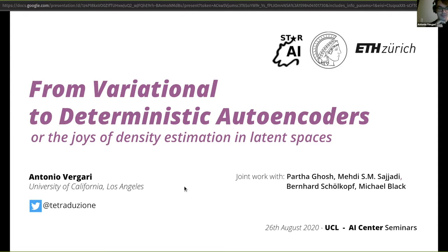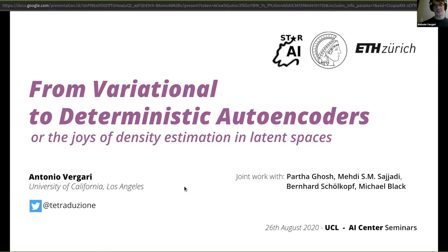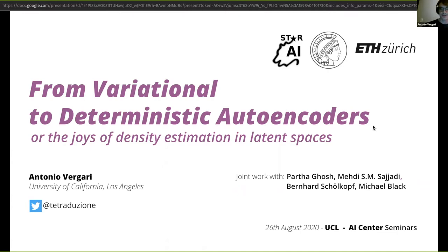I'm Antonio Vergari, a postdoc at University of California, Los Angeles, in the Star AI Lab. Thanks for the invitation at the UCL AI Center, thanks to Pasquale Minervini for proposing me to do this talk, and thanks to Sara for organizing this. This talk is going to start from this iClear paper, a joint work with Partha, Mehdi, Bernard, and Michael.